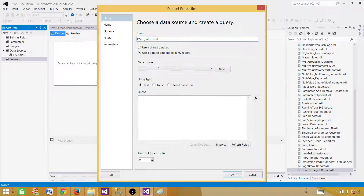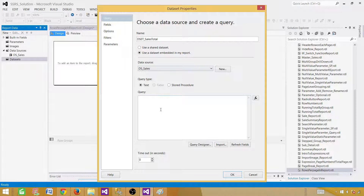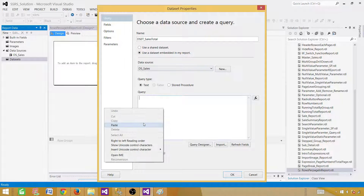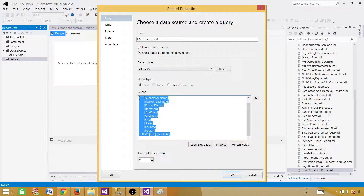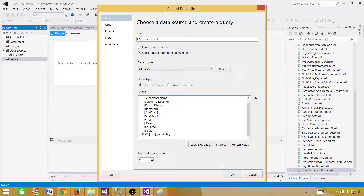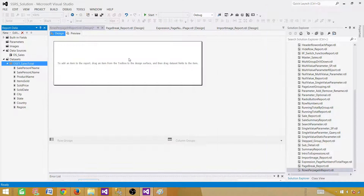Use an embedded dataset, select your data source, and paste your query here. You can use a stored procedure or select your records from multiple tables, views, or functions — whatever you have — and hit OK.